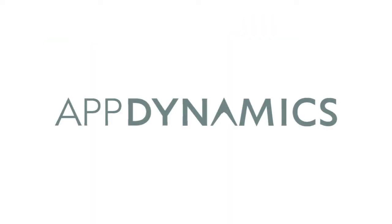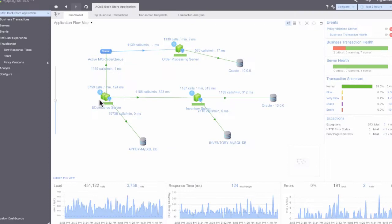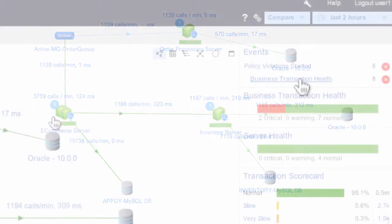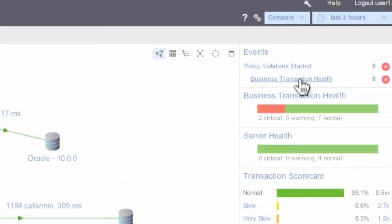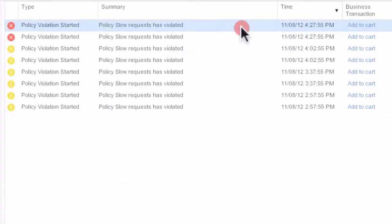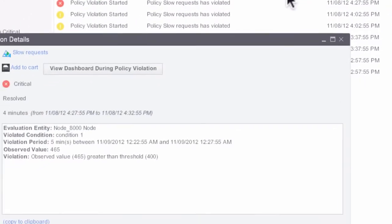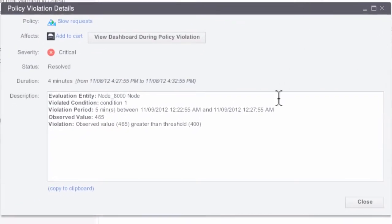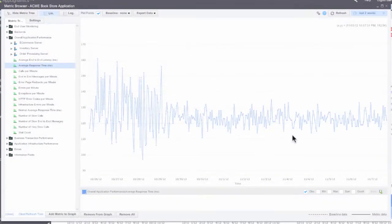AppDynamics came in. In four hours they had the software up and running. We had developers looking over our shoulder asking, why is that service talking to that service, and why are we seeing that problem? In fact, they were able to discover issues that we had been trying to track down in the software.